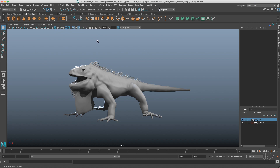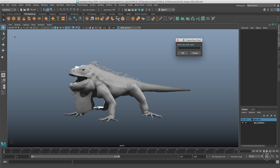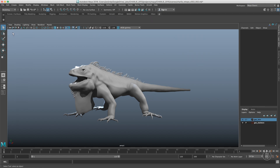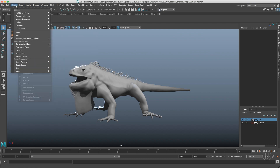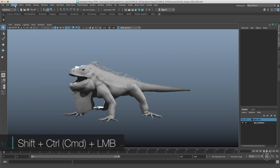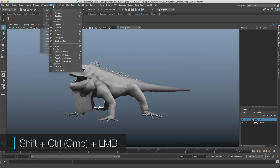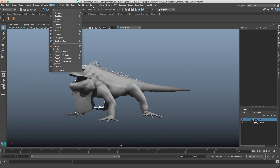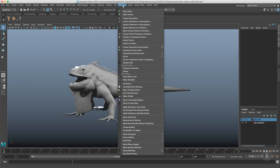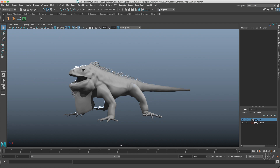The next topic is creating custom shelves. Go to the gear icon and create a new shelf. There are actually three ways to populate your shelf. The first one is going to the menus and using Shift+Control+Left Click on PC (or Shift+Command+Left Click on Mac) on any command — it will add that command to your shelf.